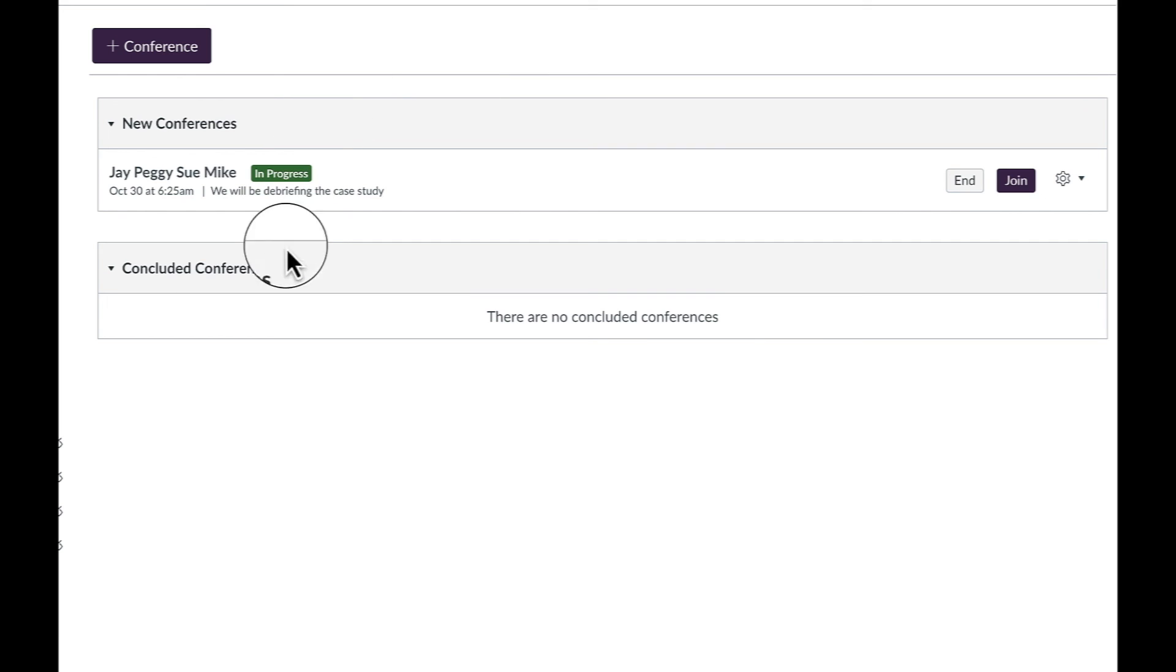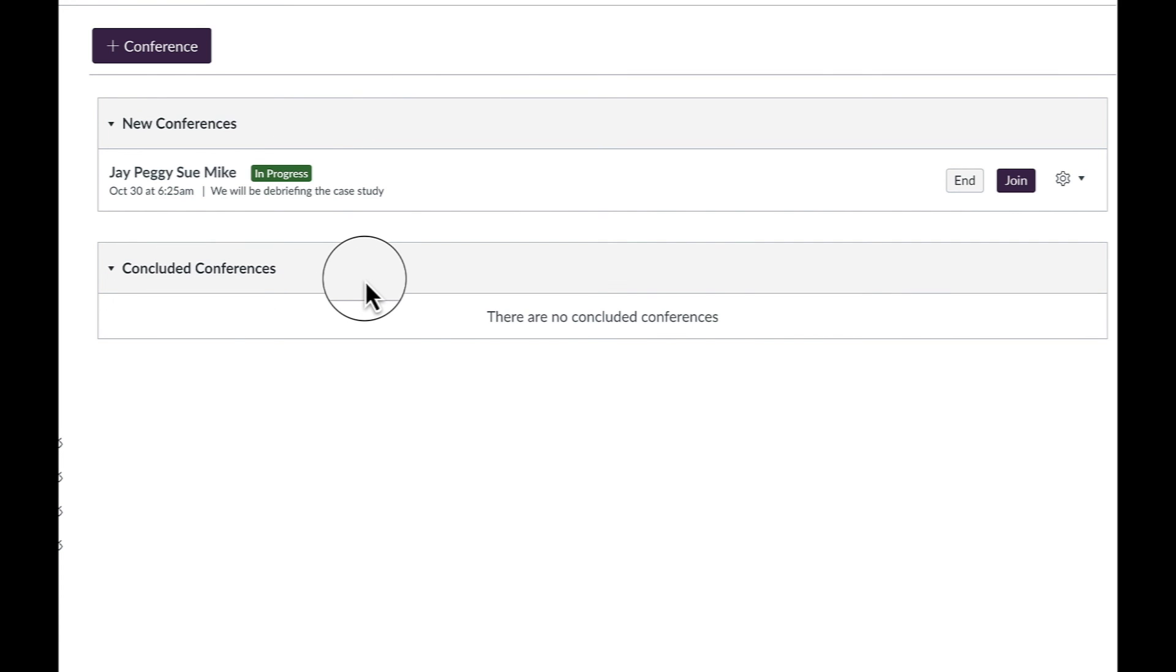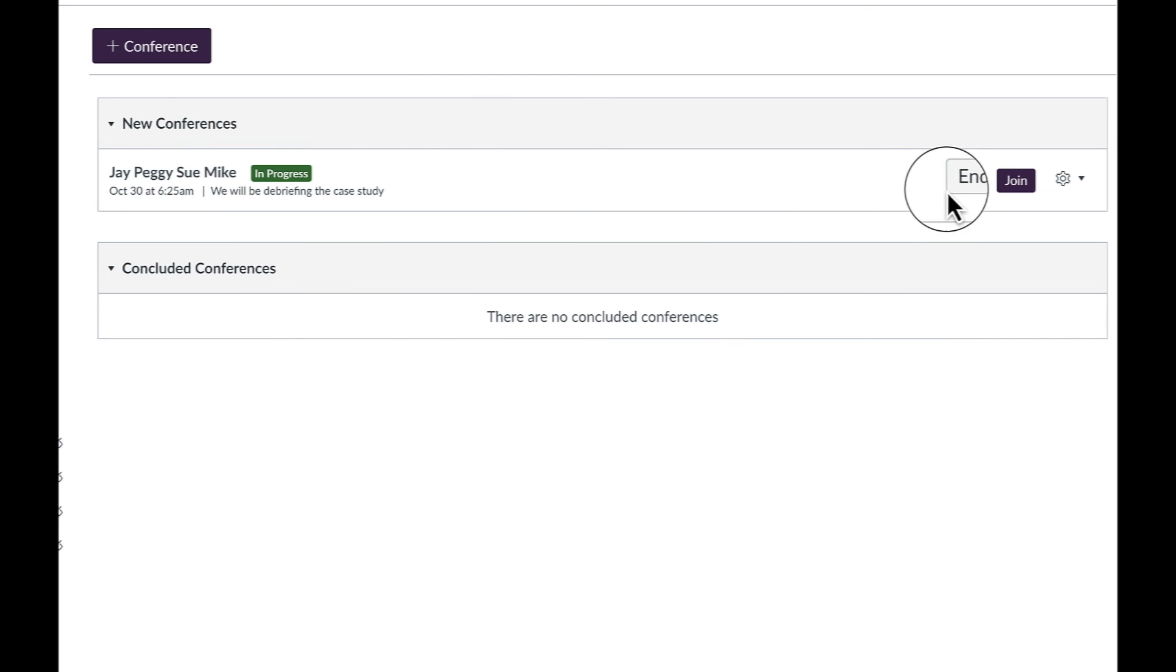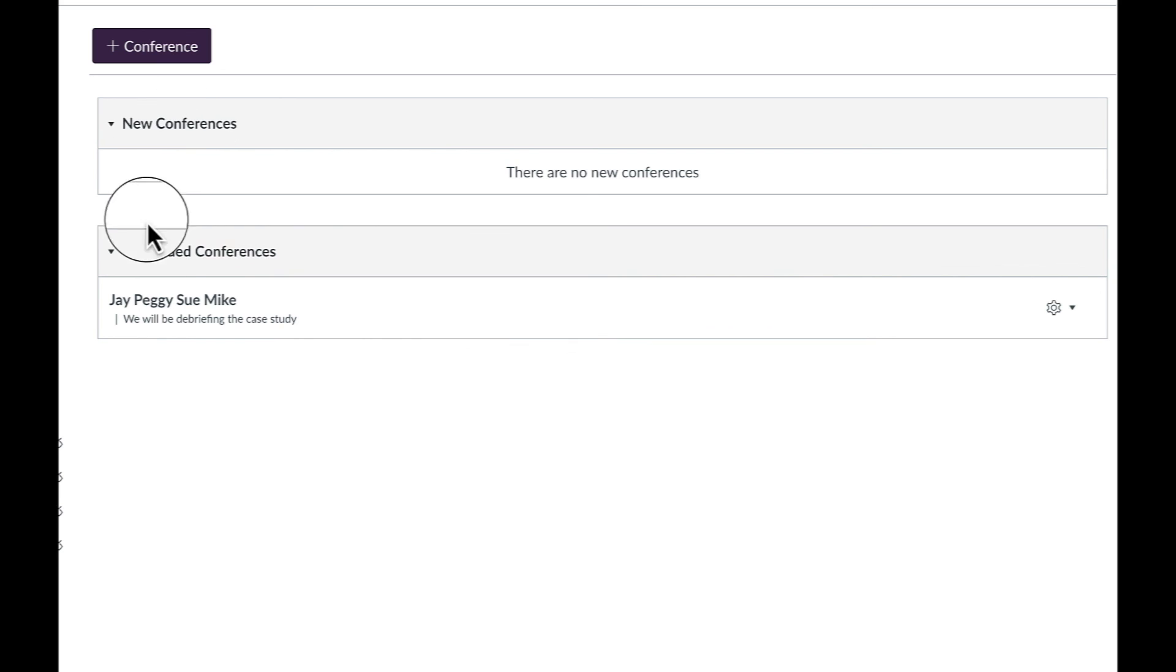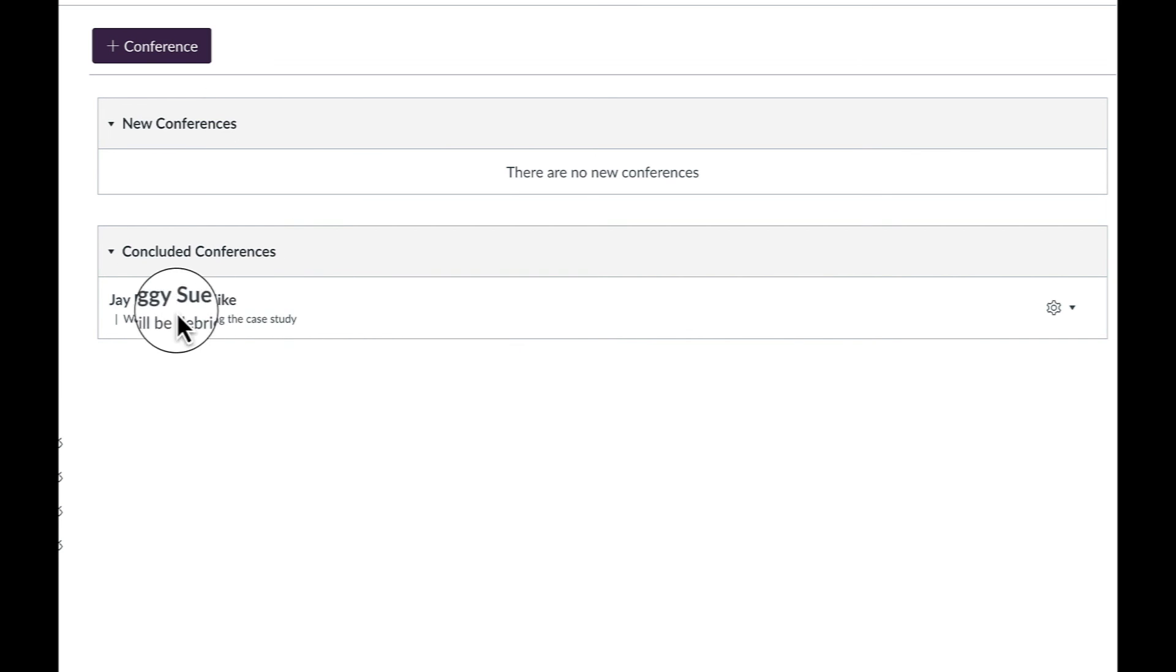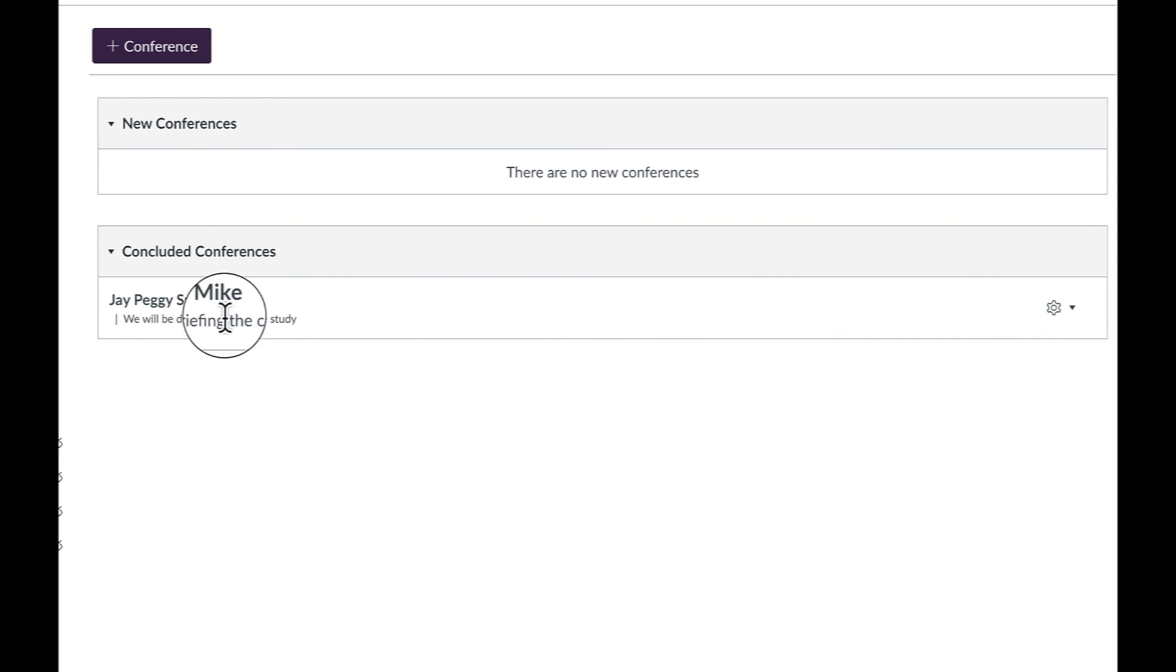When the meeting's over, it'll probably appear under Concluded Conferences if we truly ended it. If not, we can go to BigBlueButton and click End. And that meeting will now jump from under New Conferences to Concluded Conferences. If there was a recording attached to it, it would take a little while to render, sometimes 15 minutes, sometimes several hours.